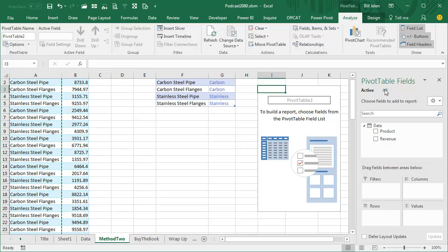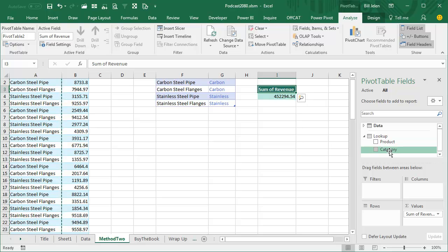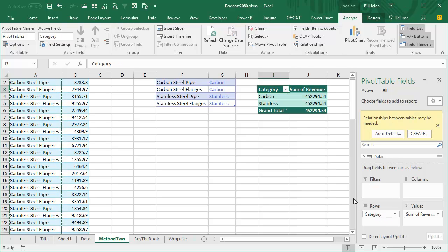And you'll notice it takes a little bit longer to create the report. What we're going to do is choose Revenue from the original table and then click on All where we get to choose from the Lookup table. We can put Category down the left hand side like that. And if you're in Excel 2016 or if you have Power Pivot in Excel 2010, you just click Auto Detect, it works.